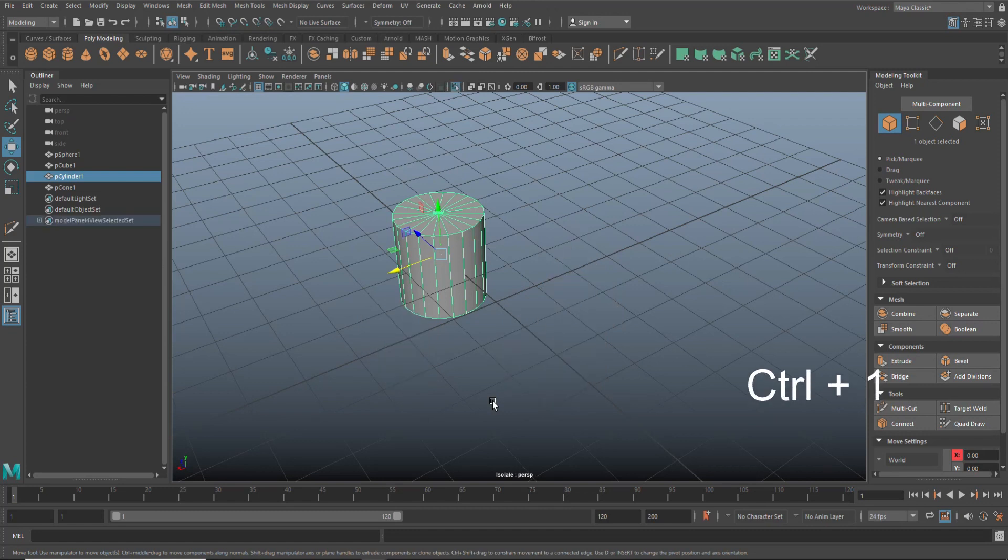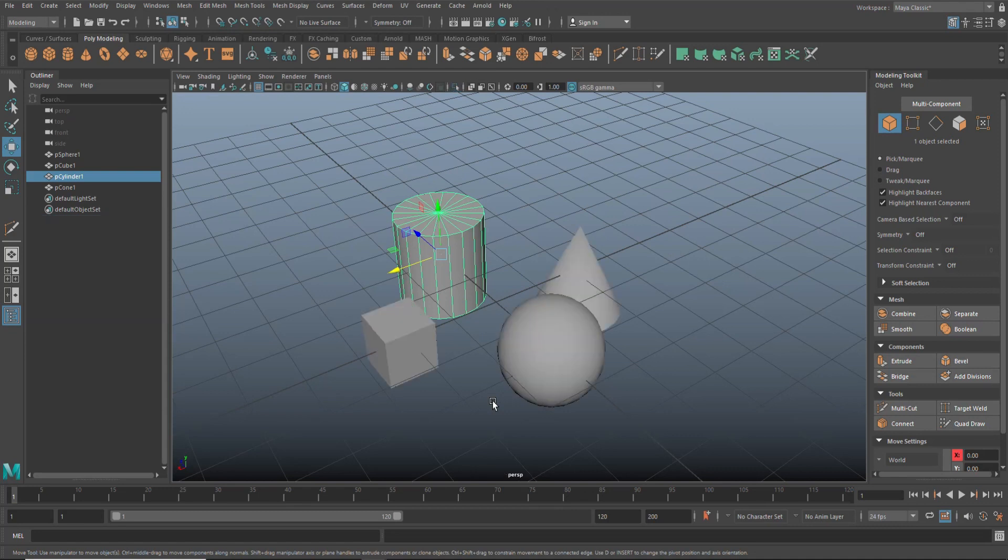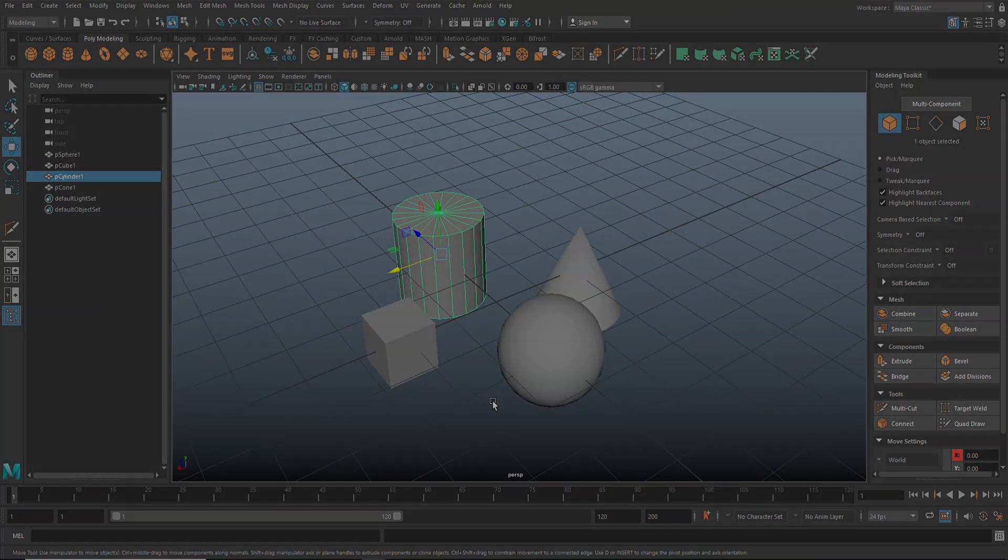What you simply do is you select whatever you want to work on, let's say this guy, and you hit control one to isolate it like this. Everything else is basically hidden. If you want it back, hit control one again.